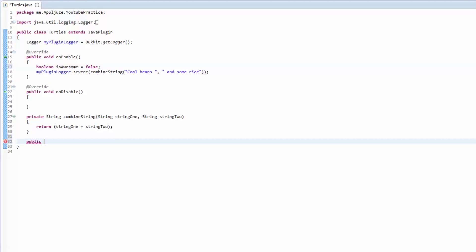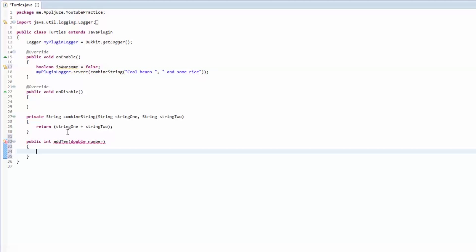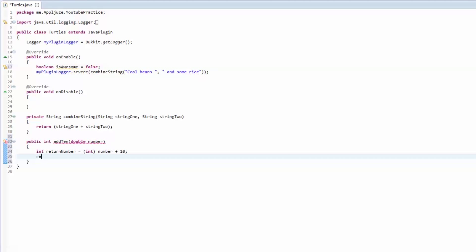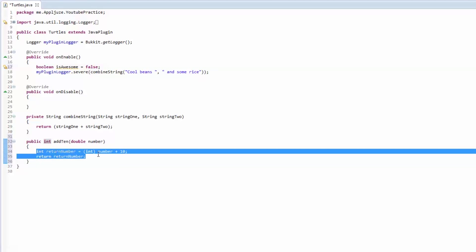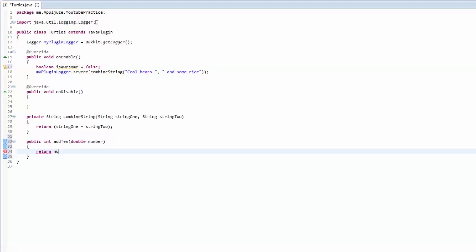So let's do it now. It's going to be public, it returns an integer, called add10, it takes a double named number. We're going to make an int called returnNumber and it's going to be equal to number plus 10, but we need to cast this to an integer. Then we're going to return returnNumber. There's also another way — you could return number plus 10 and immediately cast it to an integer like that.